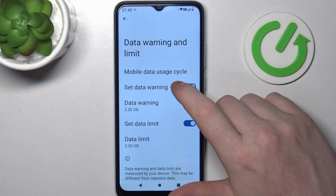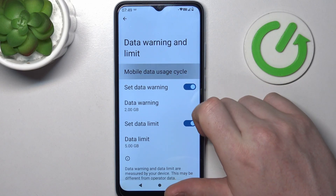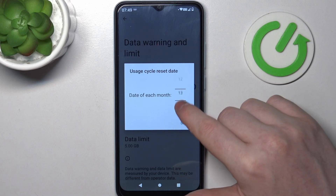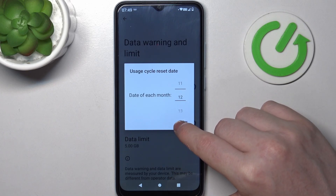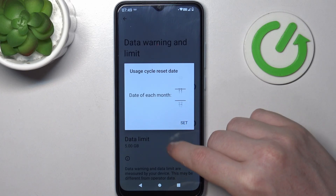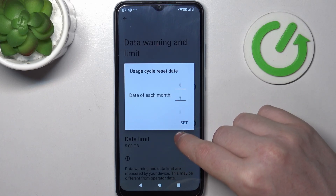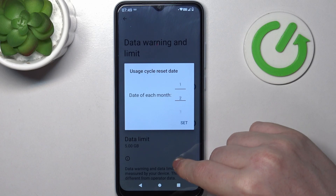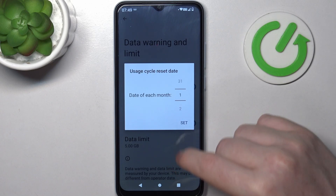You can also change the mobile data usage cycle, which means when the mobile data will reset. So for example we're going to go for the first day of the month.